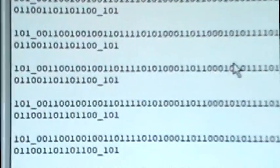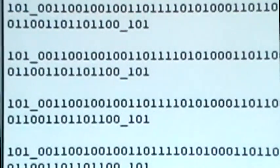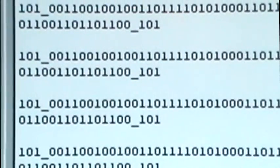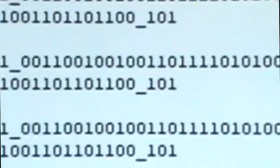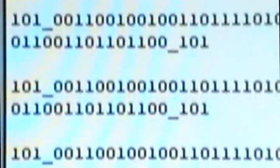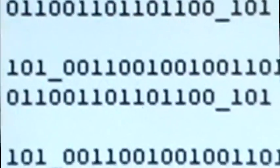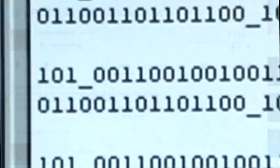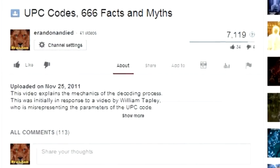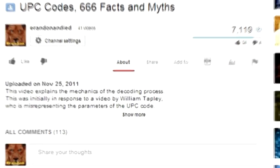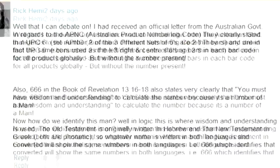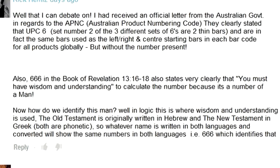If we drop bits off of these numbers, we change their value. Not long ago, I got a comment on my earlier UPC video in which the person claimed that they had a letter from the Australian government verifying that all the UPC guard bars were of the same value. I assume he means a 6 and that he was ready for a debate.